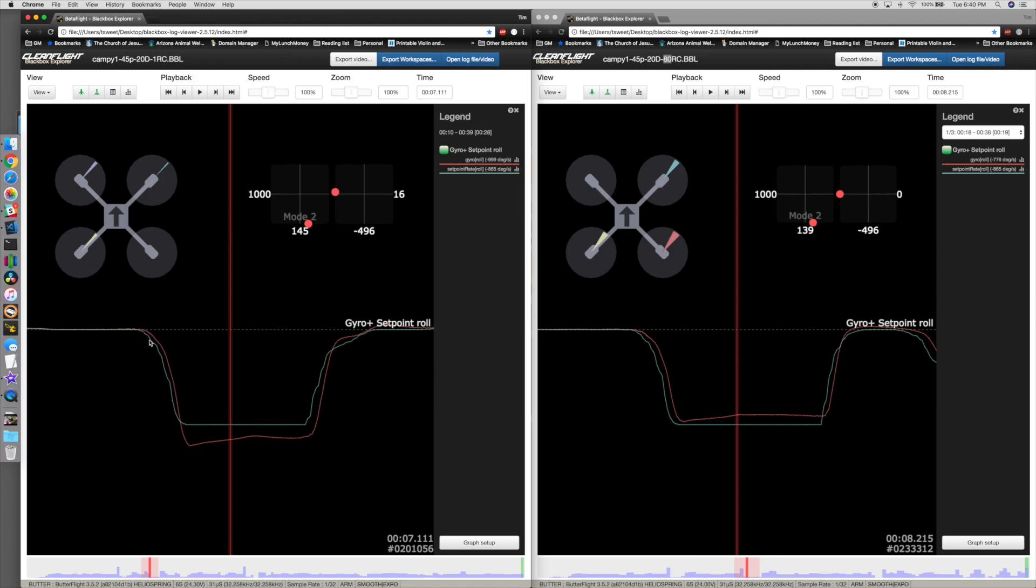Then it ends up overshooting. If you draw an imaginary line straight across, you'll see it actually overshoots and comes back, overshoots a little bit more. Then as soon as I go back to mid stick, it goes right back and overshoots a little more.